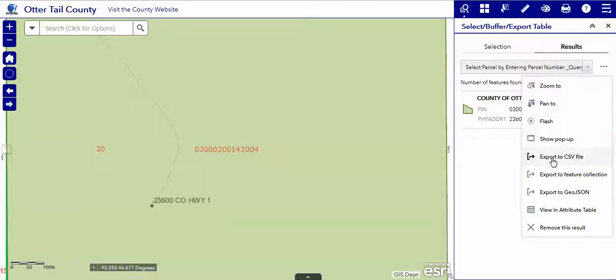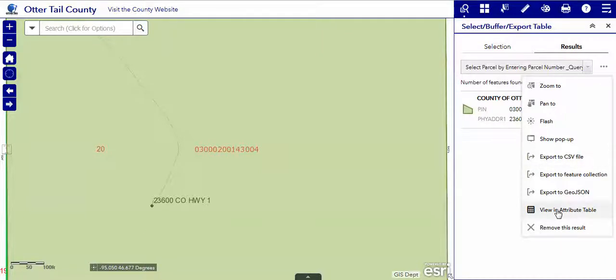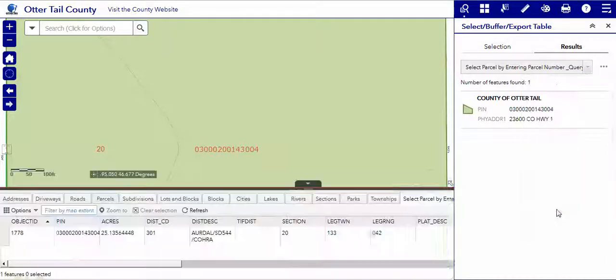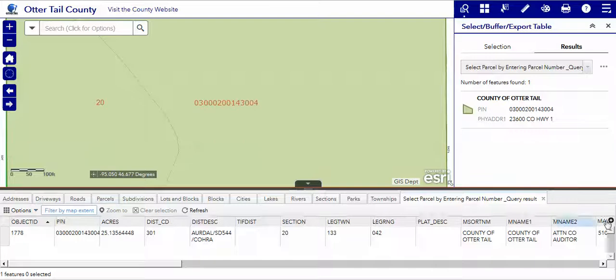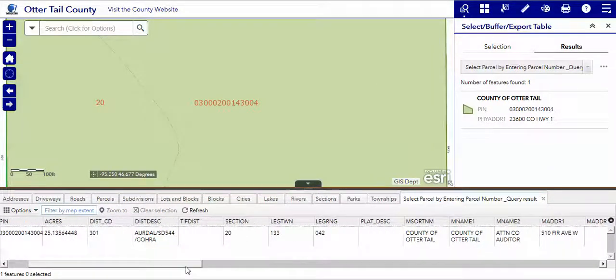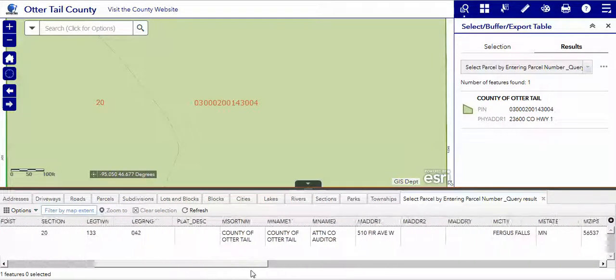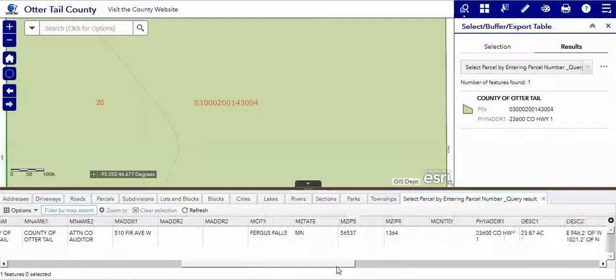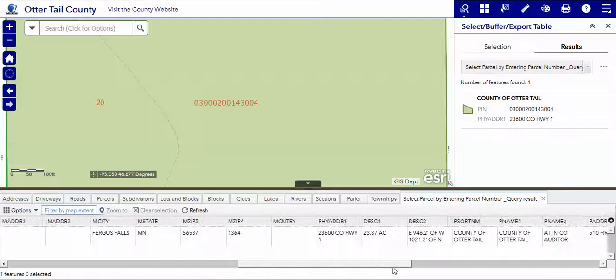We can export our selection to a comma delimited file, which Excel can easily open. We can view it in the attribute table, and the attribute table is at the bottom and contains all of the information attached to the parcel layer.